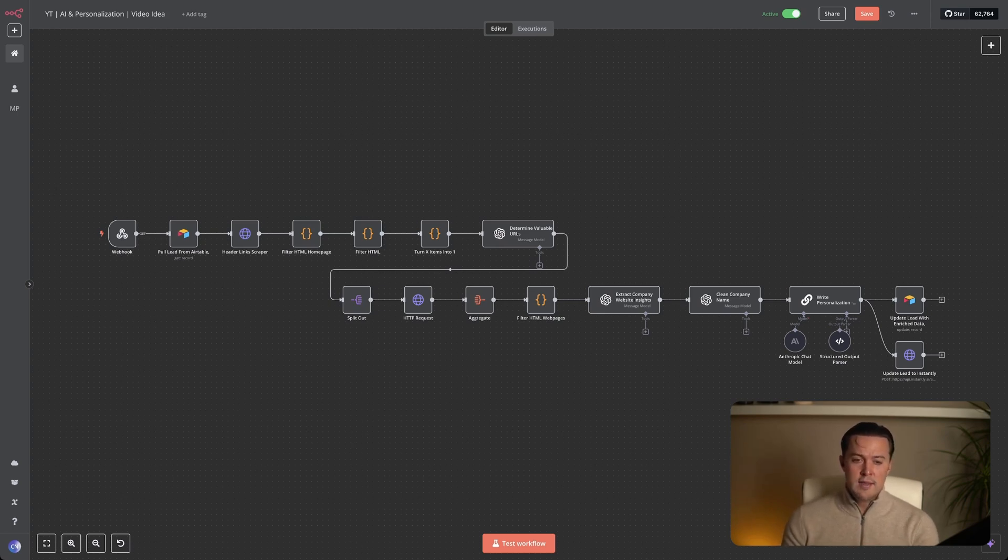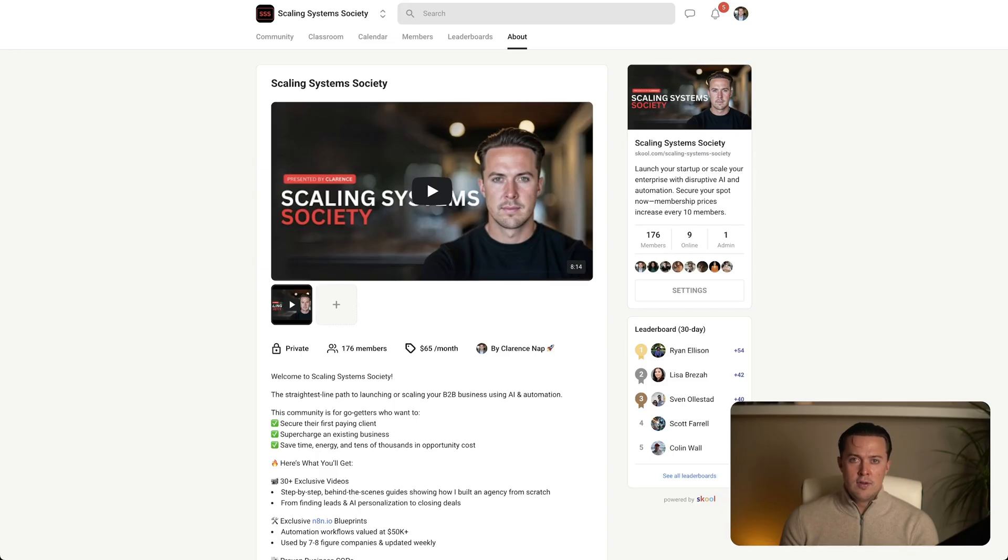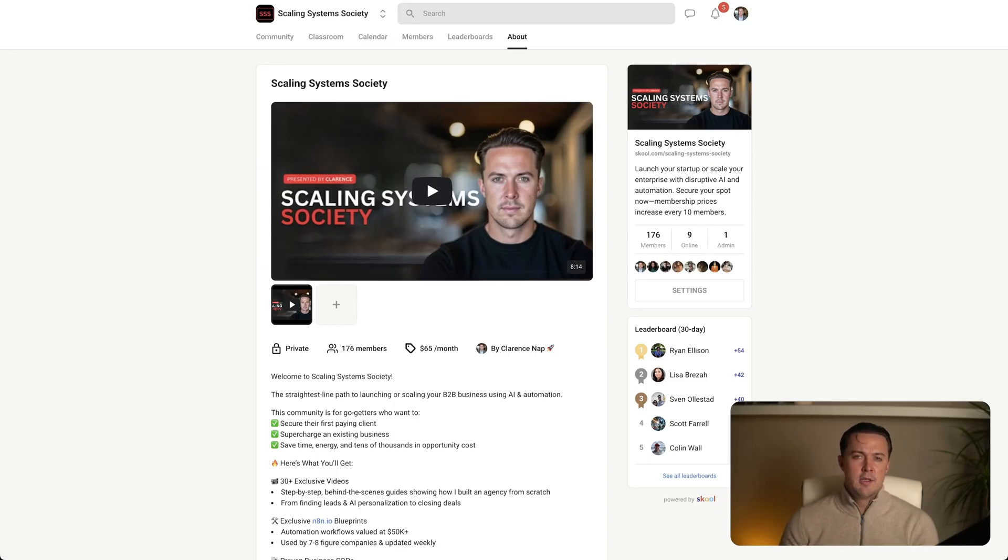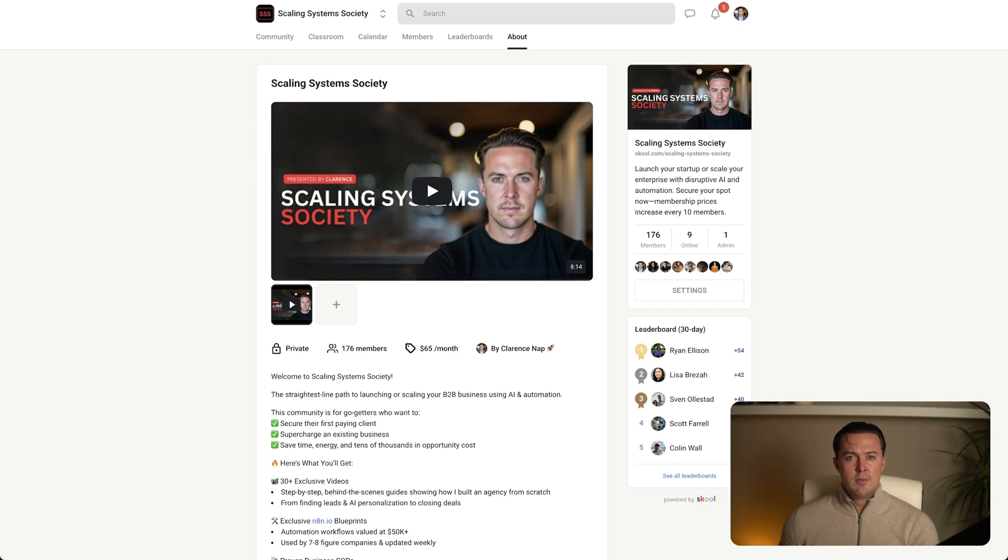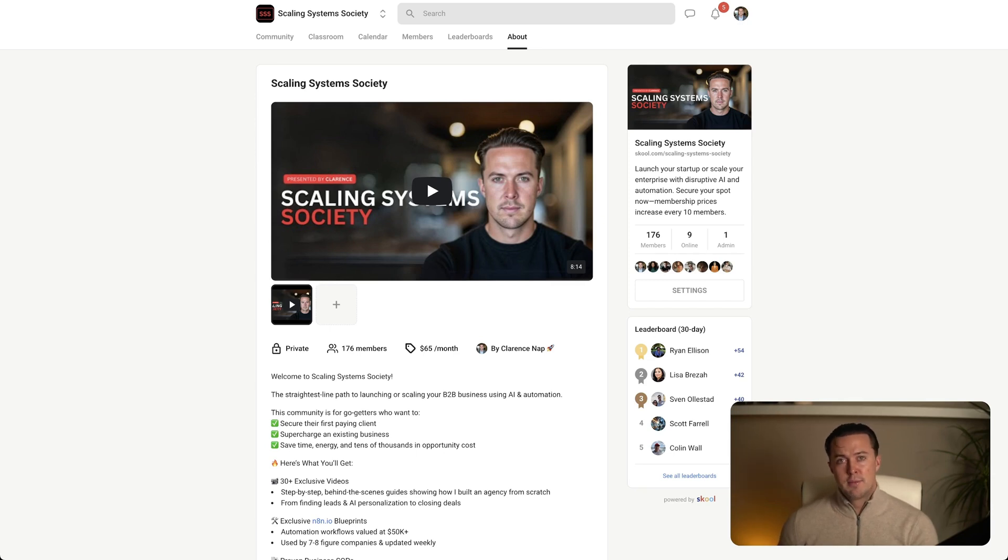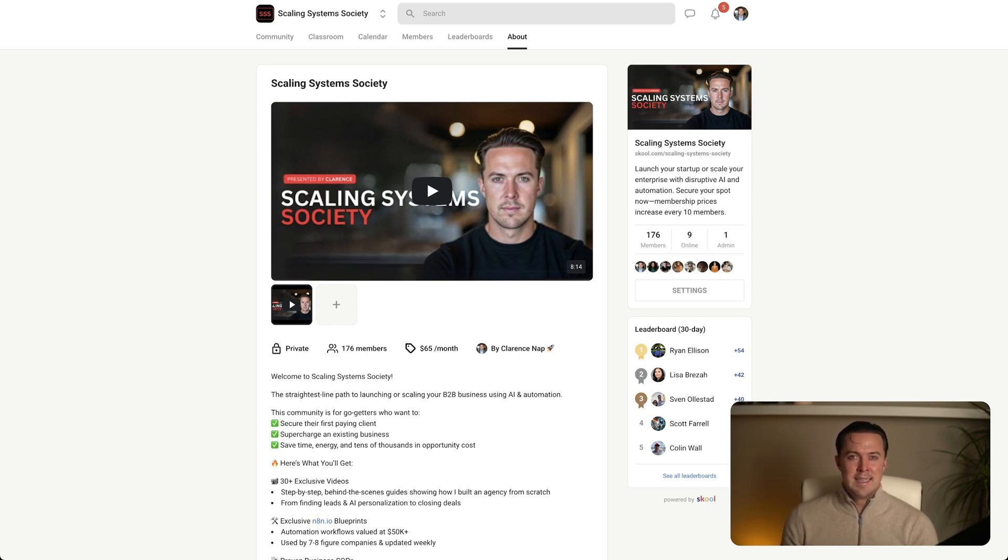Before we dive into this workflow, a quick heads up. If you want to download this exact automation, it is available inside my school community, along with a ton of other resources on AI, automation, and scaling your business. You'll get access to my step-by-step video guides, N8N blueprints, proven business SOPs, and live Q&A sessions every week. So if you're serious about automating client acquisition, it is all inside. Alright, that is enough self-promo. Let's get into the workflow.